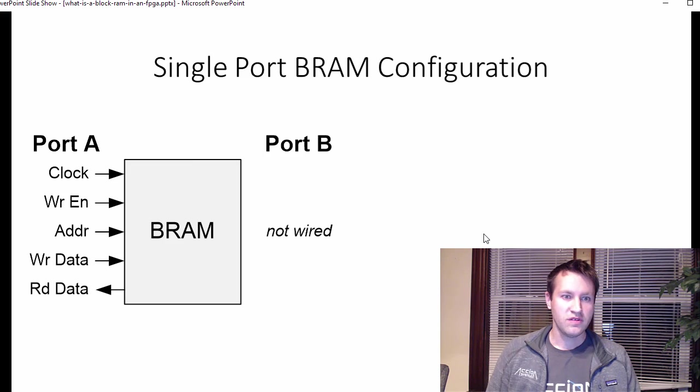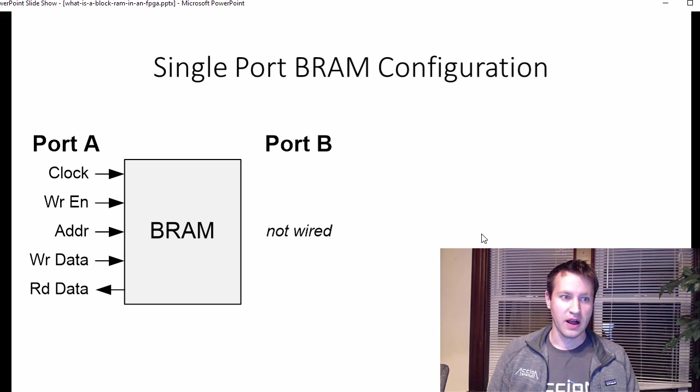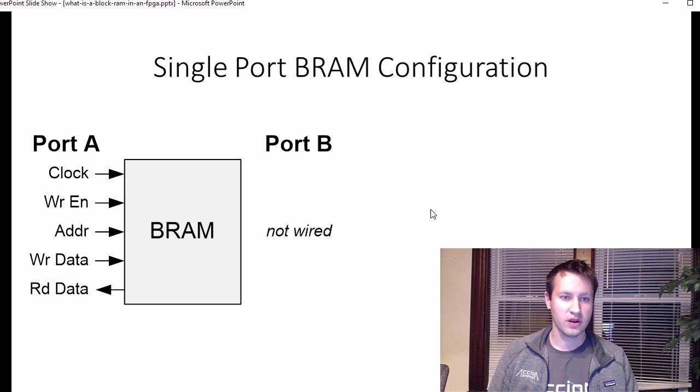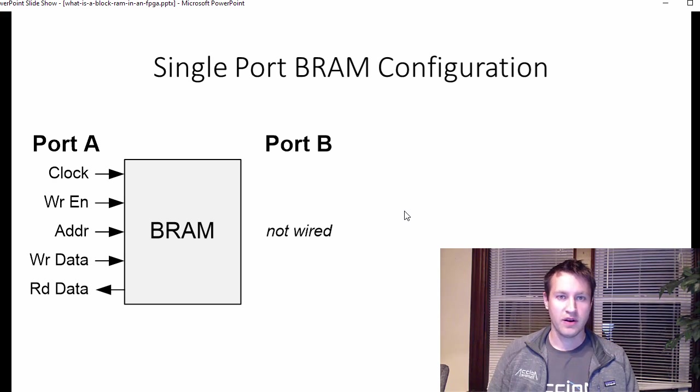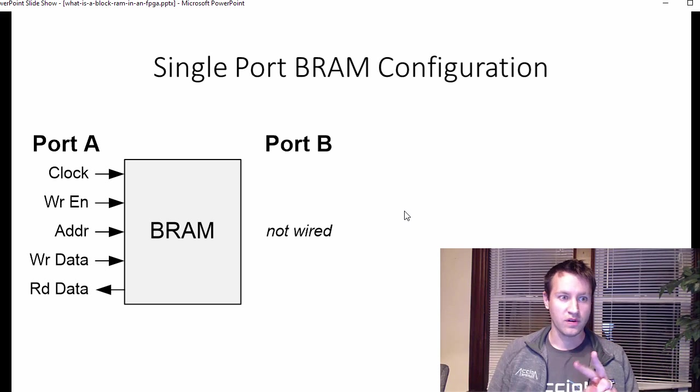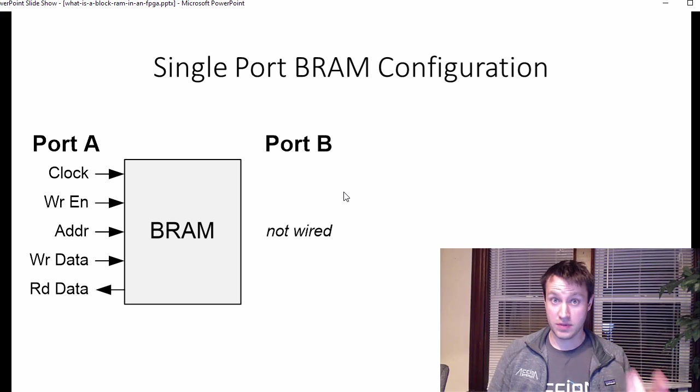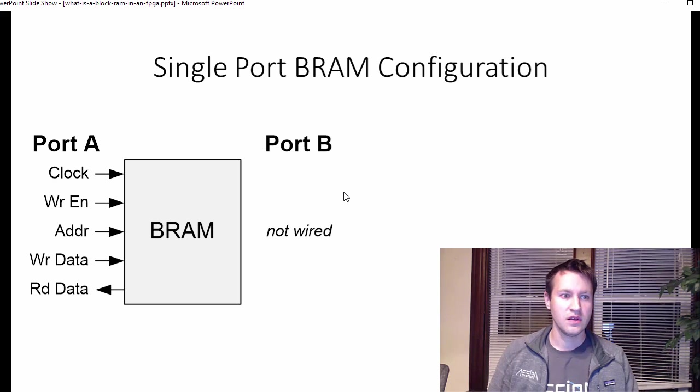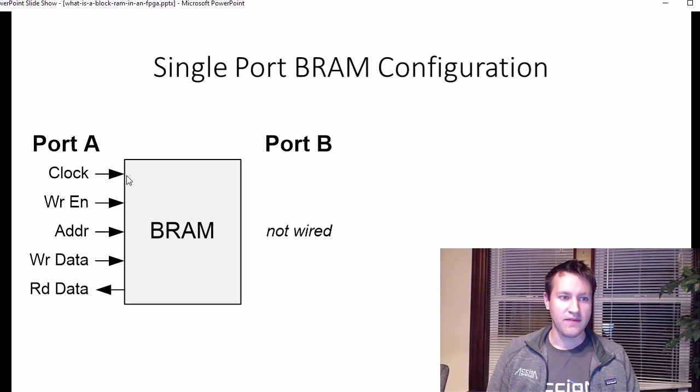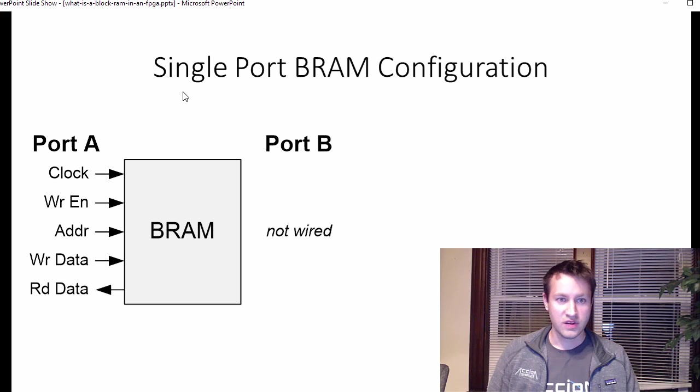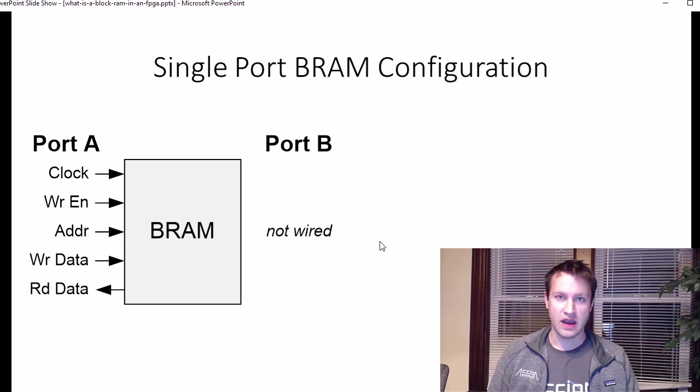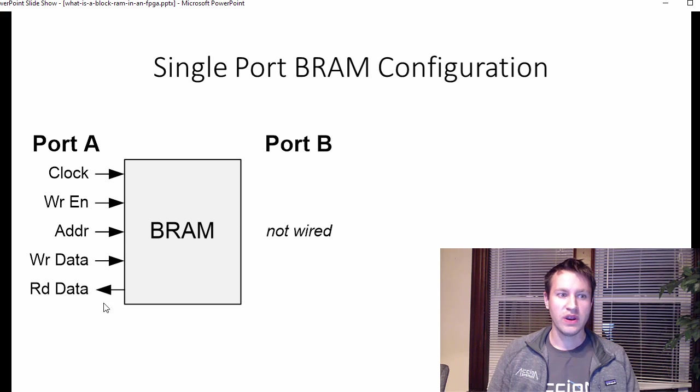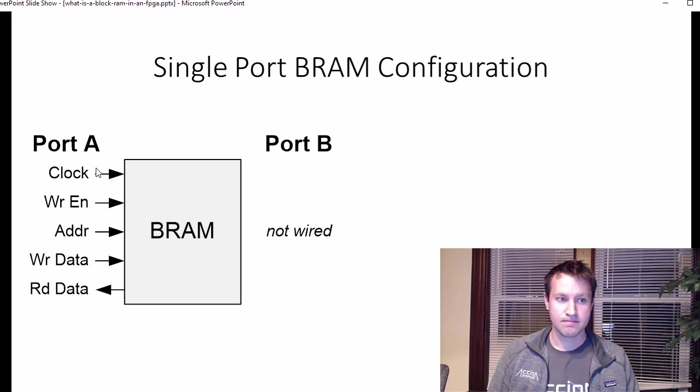So there's different types of configurations for block RAMs. There's a single port configuration. In general, block RAMs have two ports, port A and port B is what they're commonly referred to as. And they have the same signals on both sides. On a single port configuration, port B is not used at all. So you're only reading and writing from port A.